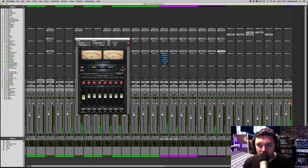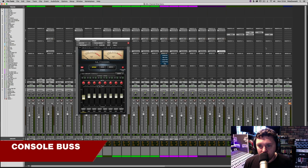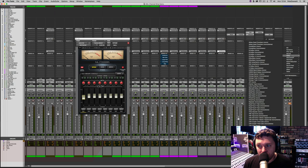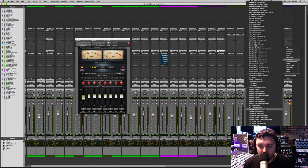The next stage is to add an NLS Mix Bus, which is designed to emulate the master fader of the console you're using. I'm going to leave it on the SSL.